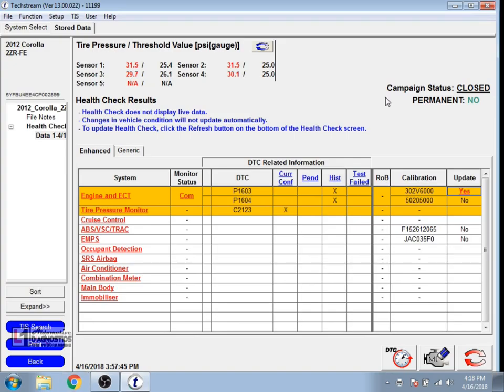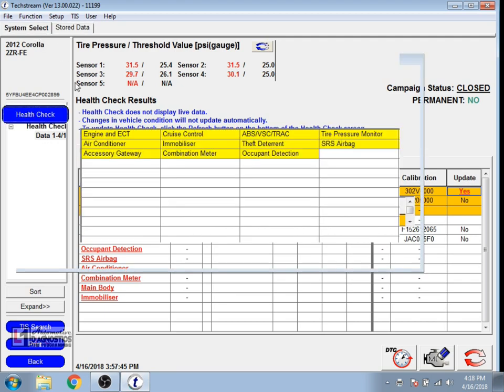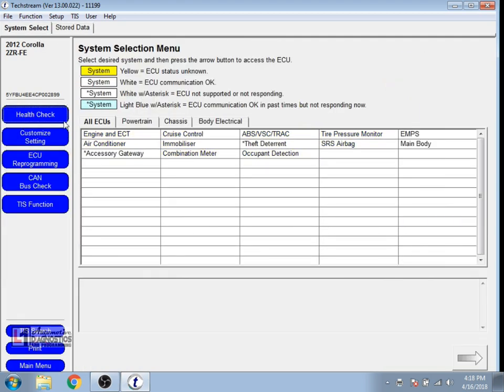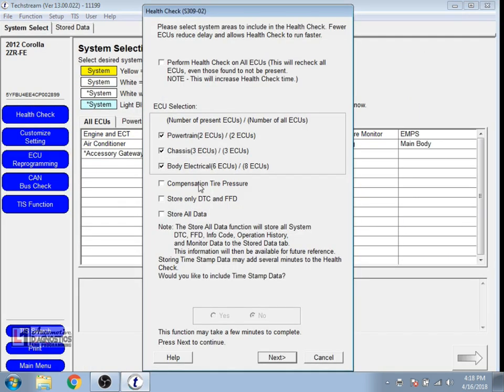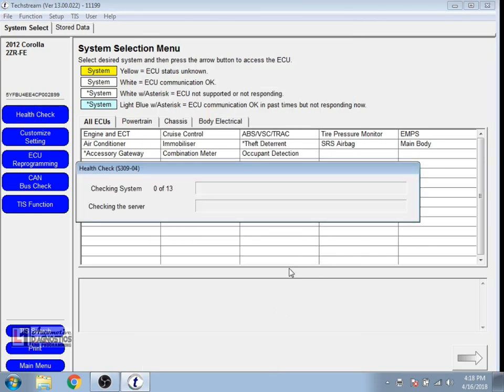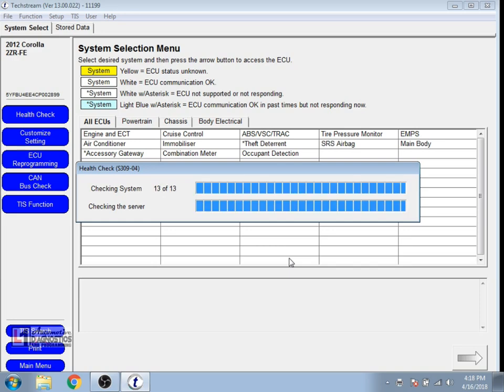We'll close that out and we'll go back to TechStream here. We're going to re-select our system select tab at the top, redo our health check, again selecting all and select next. That's going to go through the same process again.